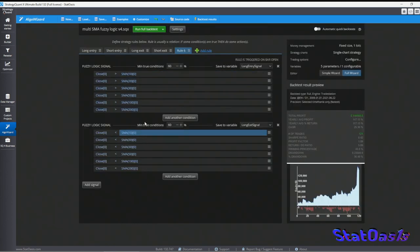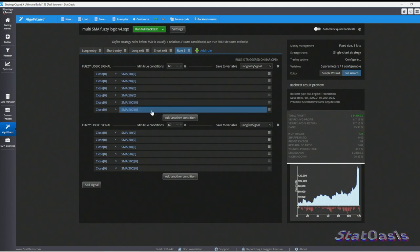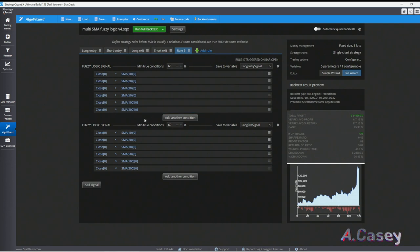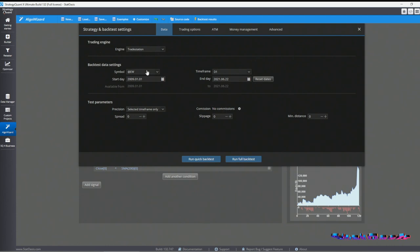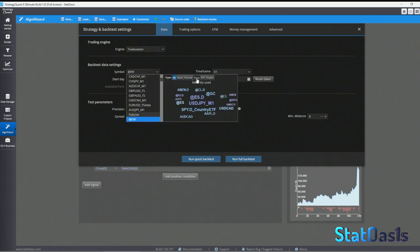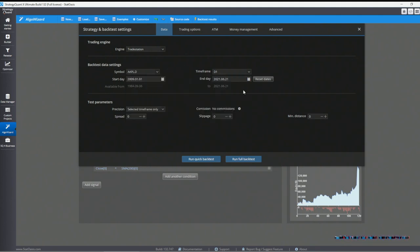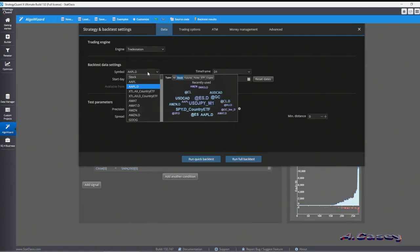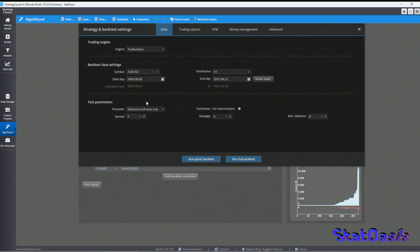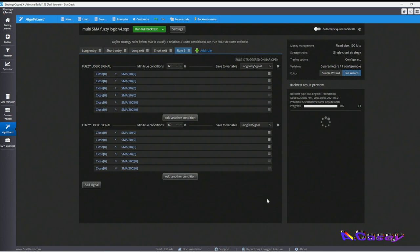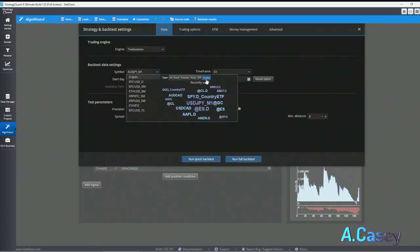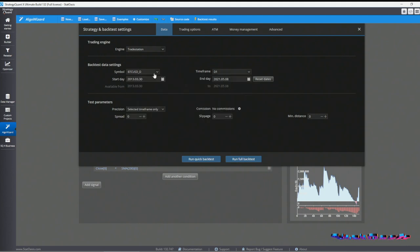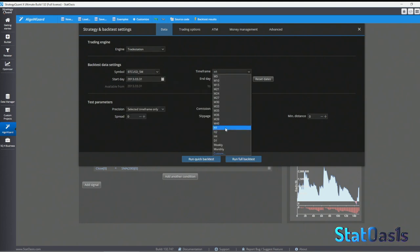It doesn't have to be just moving averages — you can add RSI, MACD, CCI, and other oscillators. It's a really good way to build strategies, though it will be profitable on some instruments and not others. We can test it on stocks like Apple, on currencies at H4, and on crypto like BTC on the four-hour timeframe — all without commission and slippage in these initial tests.